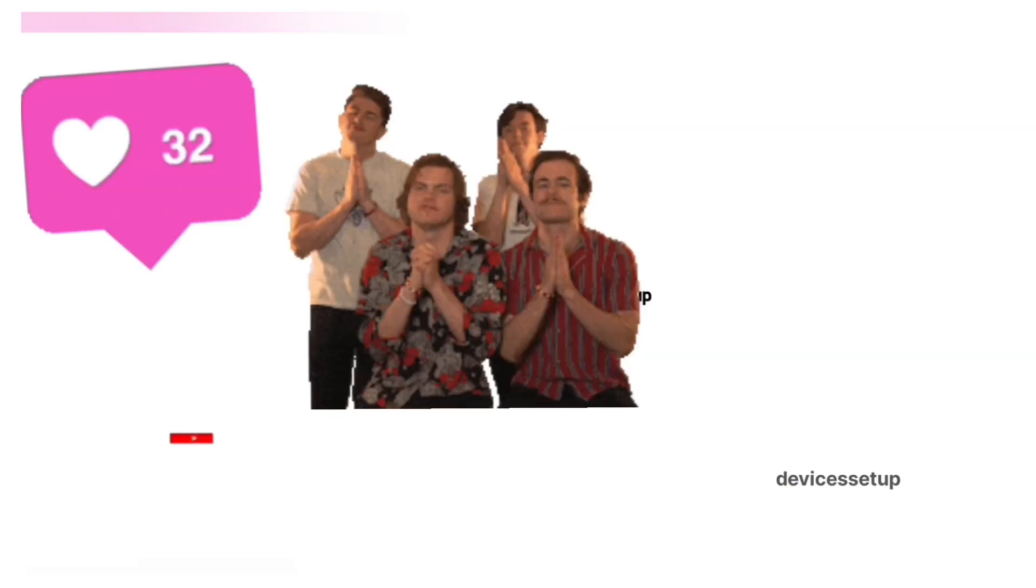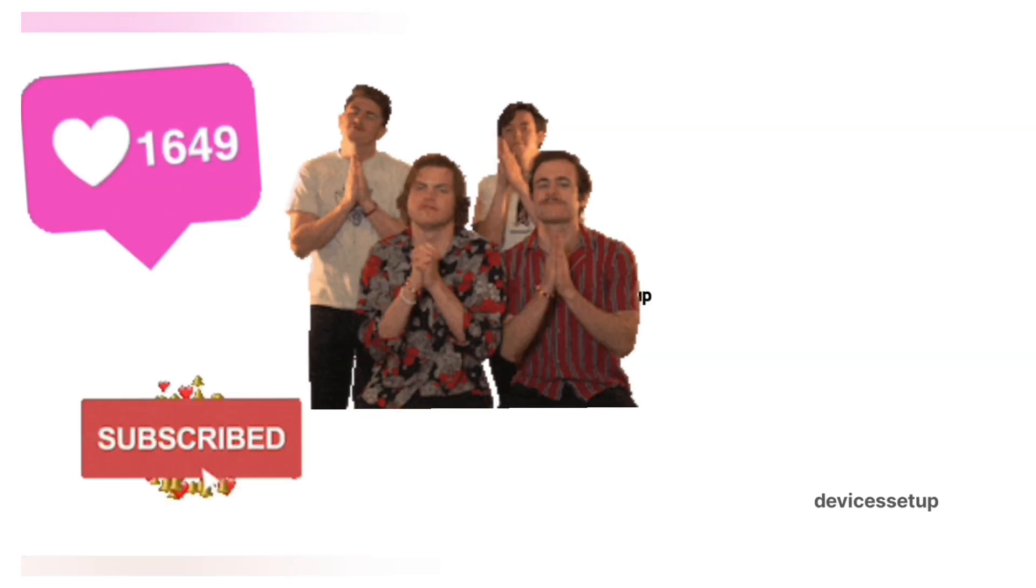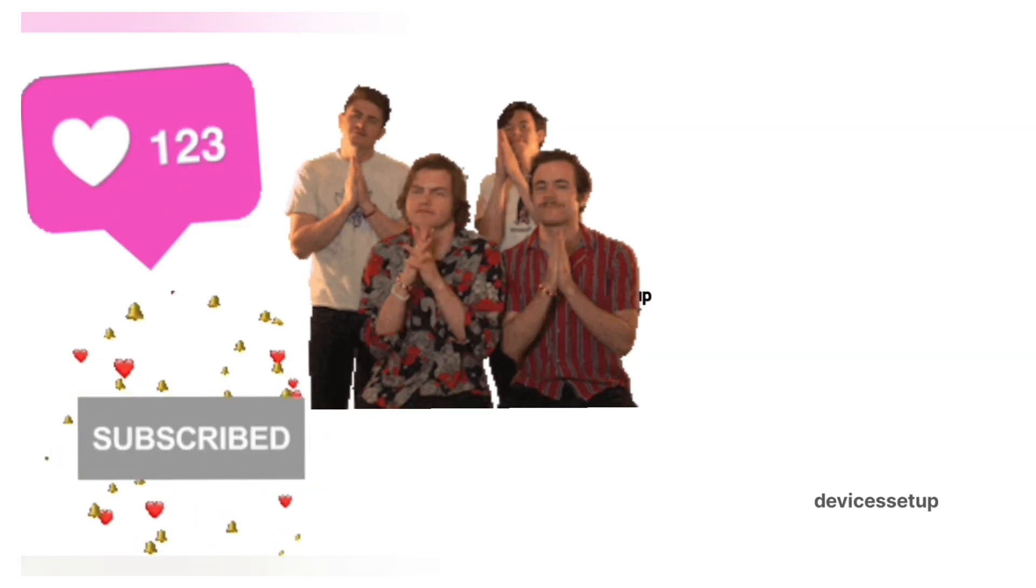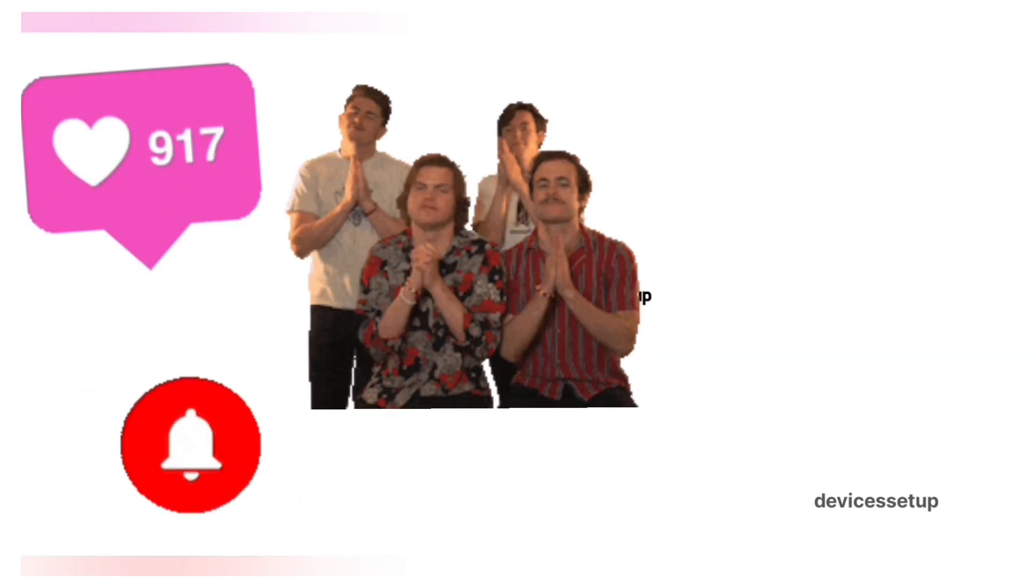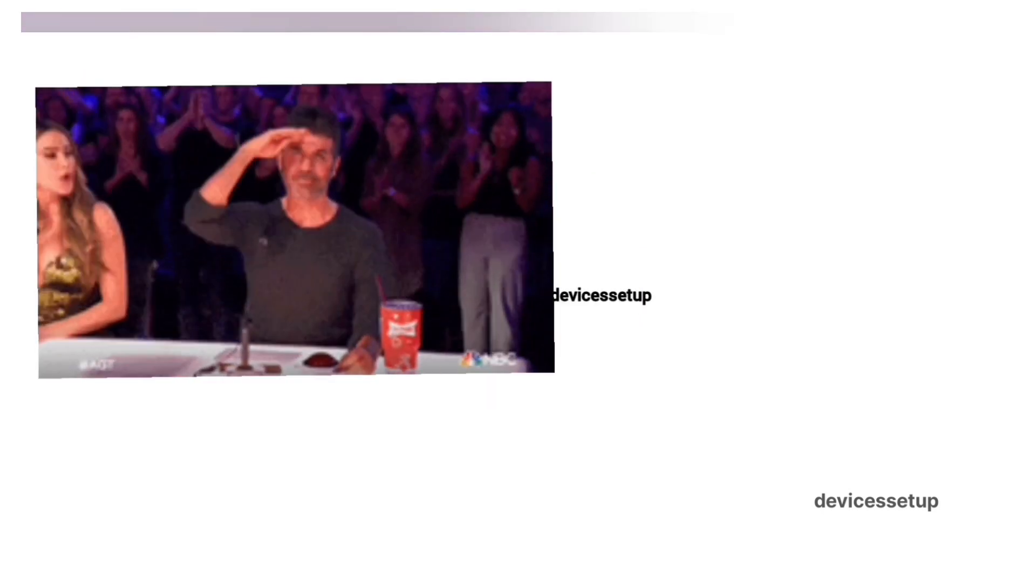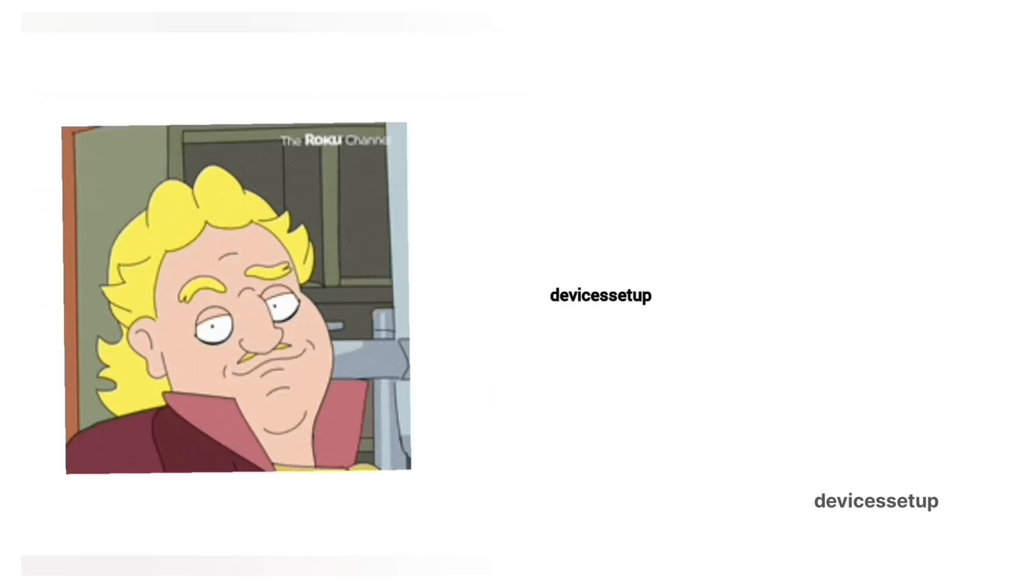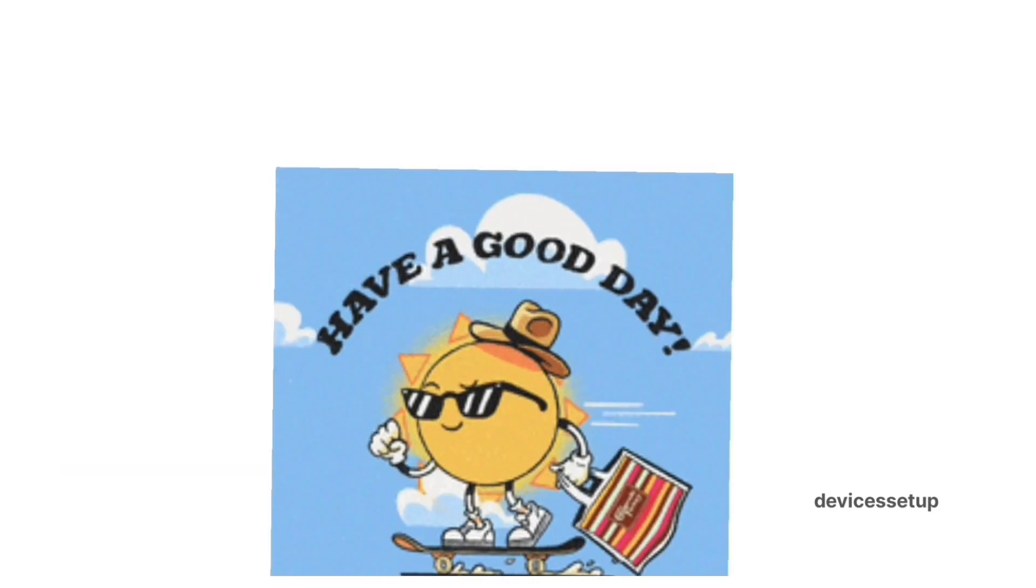If the video was useful, please don't forget to like and subscribe to support my channel. See you guys in the next video. Until then, have a blessed day.